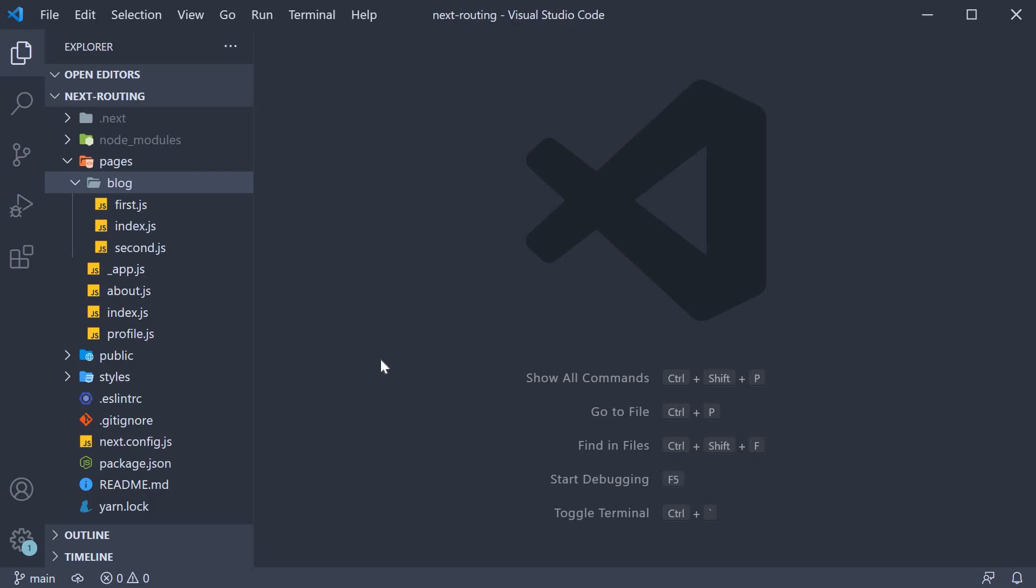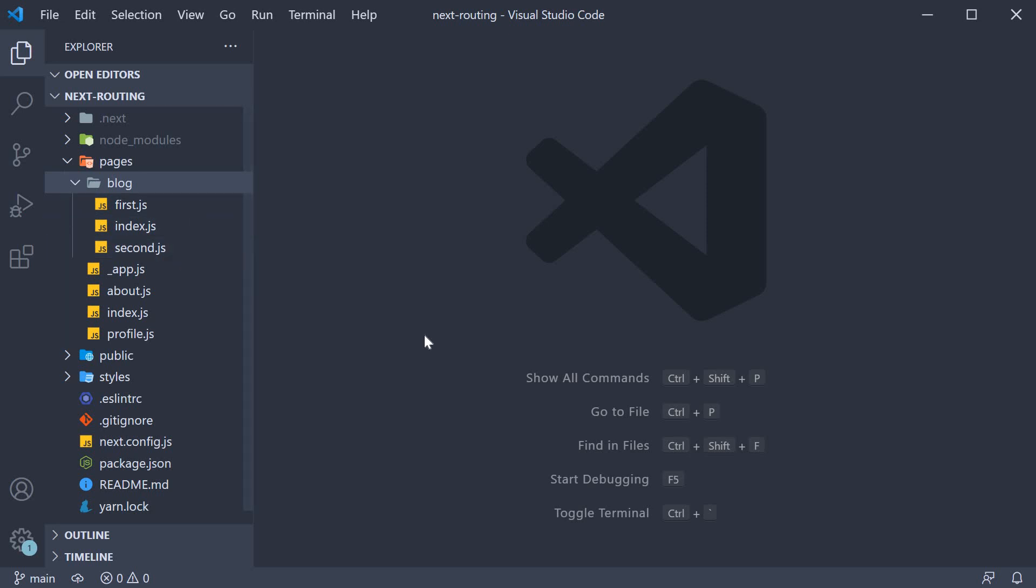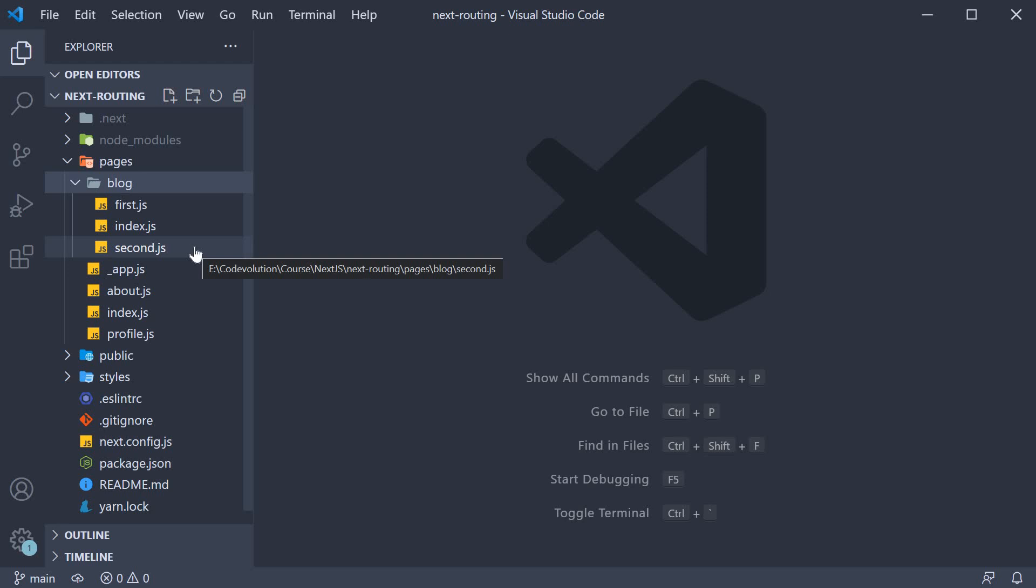In the previous video we learned about nested routes. We created a blog folder within the pages folder, and within the blog folder we created first.js and second.js which map to /blog/first and /blog/second. Now this is fine at the moment, but defining routes by using predefined paths is not always enough for complex applications.